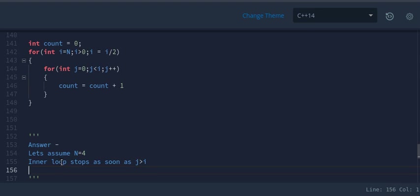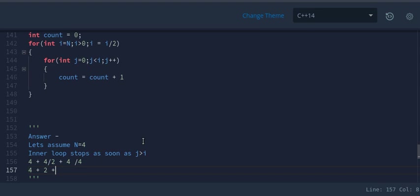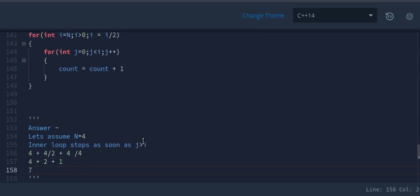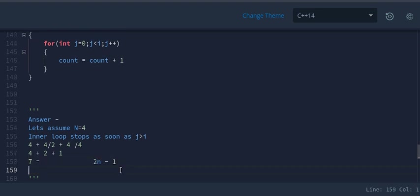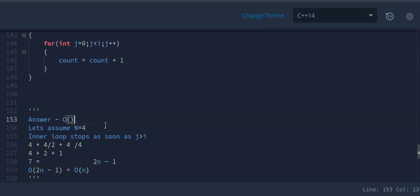Assuming n=4: first iteration runs 4 times, second 4/2=2 times, third 4/4=1 time and then it stops — giving 4+2+1=7 total. Observe that 7 = 2n−1 for n=4. So the complexity is O(2n−1) = O(n), since constants don't affect time complexity.